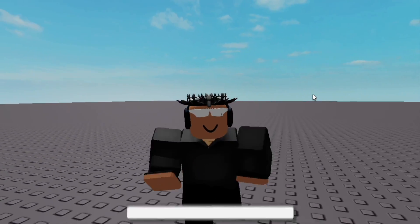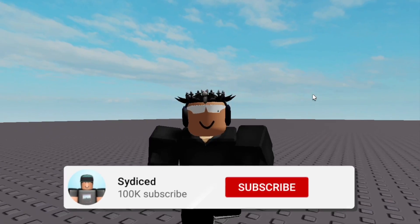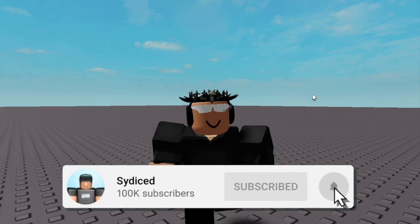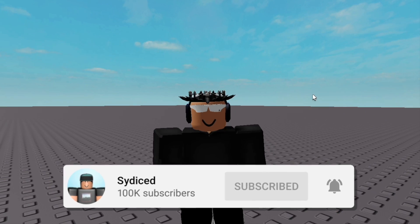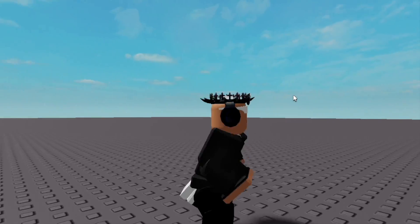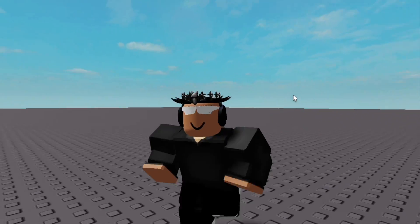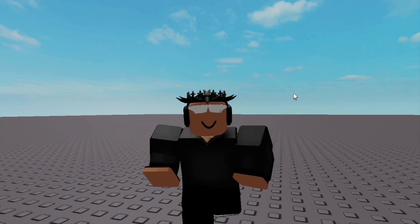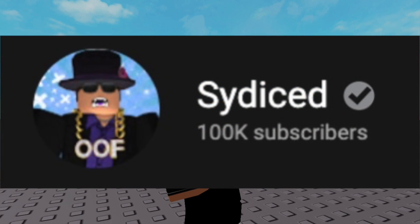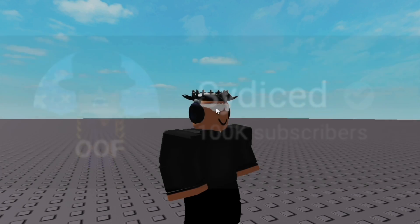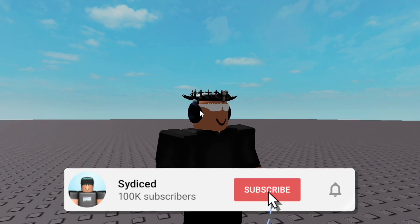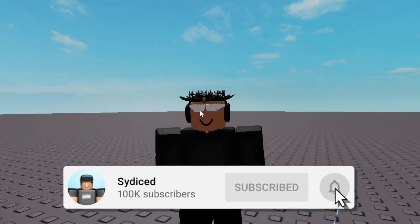I'm guessing all of you watching this video want to know how to get the new profile picture update — basically making a custom animation for your profile picture on Roblox. Let's get right into the video. My goal is to hit a hundred thousand subscribers by the end of 2022, so if you could subscribe, go ahead and do so — it'll mean a ton to me.